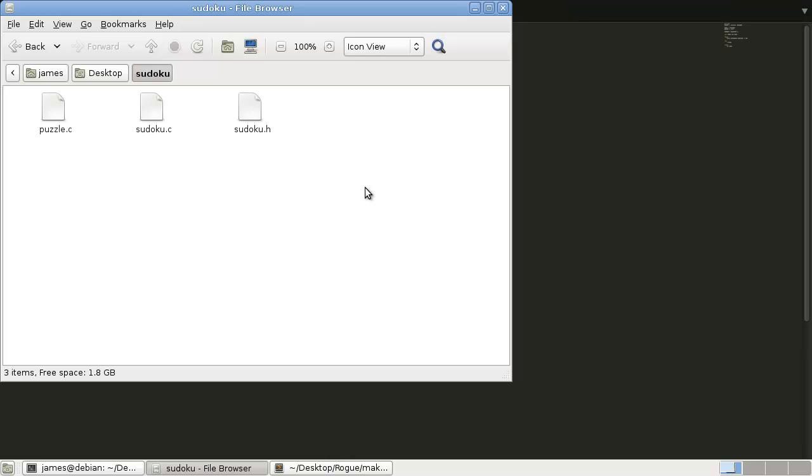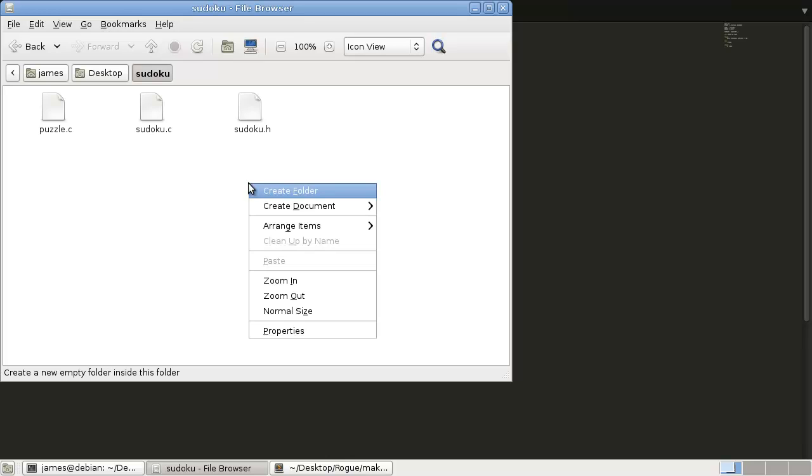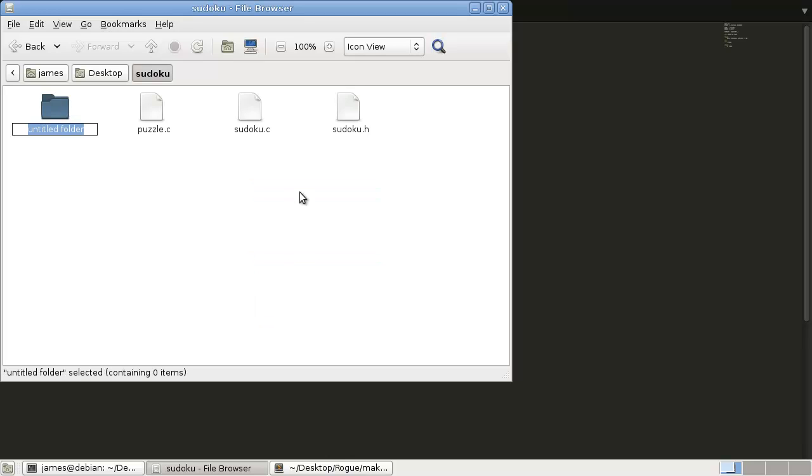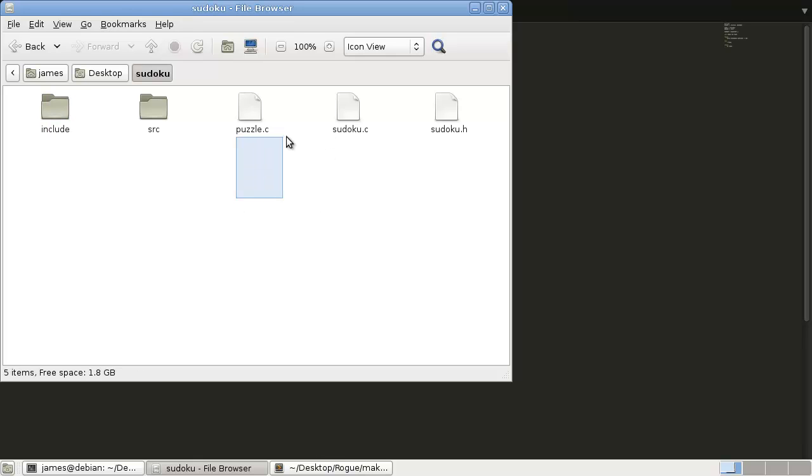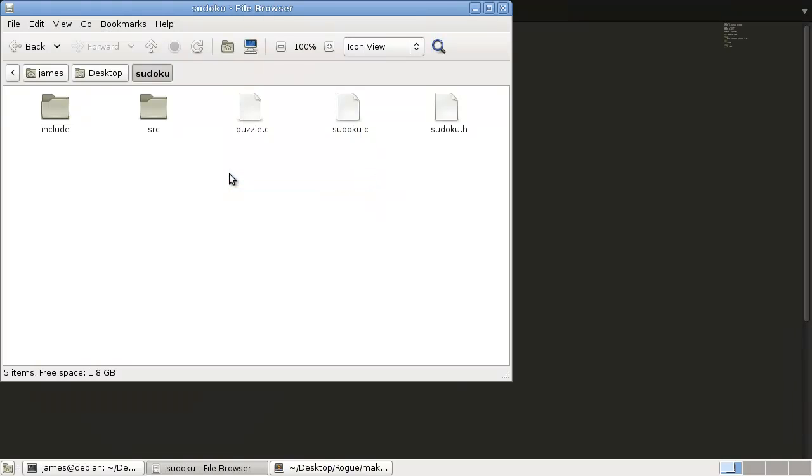All right, before we carry on with our tutorial, we're just going to quickly organize our files. So we're going to create a folder, create a source folder and an include folder. We're going to have the very same structure as what we've done with our rogue game in my other tutorial series. So I'm going to link to that video where I kind of explain what's going on, but I'll just show you here really quickly so you can just follow along.